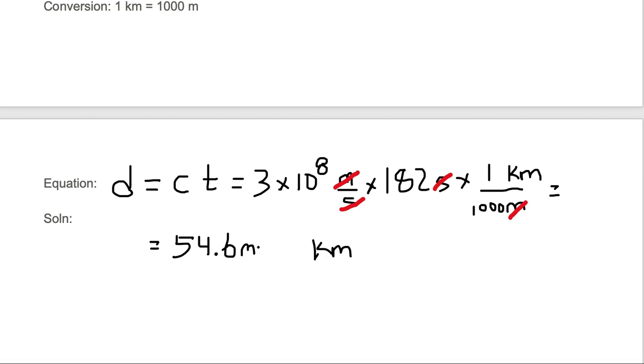And that is the distance to the Earth from Mars as measured with our radar gun.